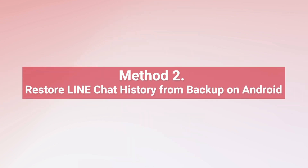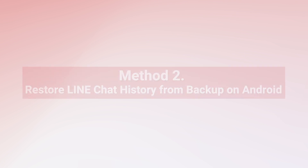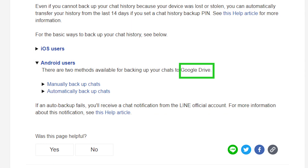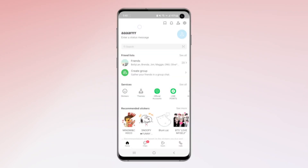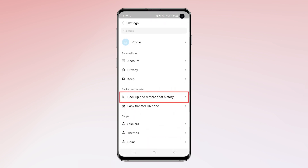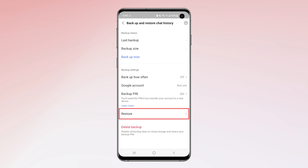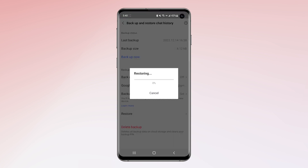Method 2: Restore Line chat history from backup on Android. For Android users, the Line chat backup will be made to Google Drive by default. When you want to restore chat history from the backup, first open the Line app on your phone. Then from the home tab, tap the settings icon at the top right corner. Next, tap backup and restore chat history. Last, tap restore and wait for the restoration to be completed.